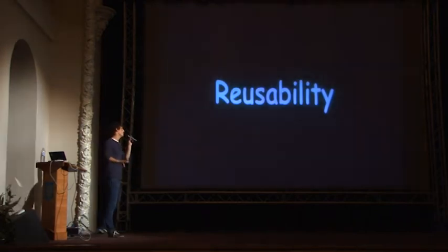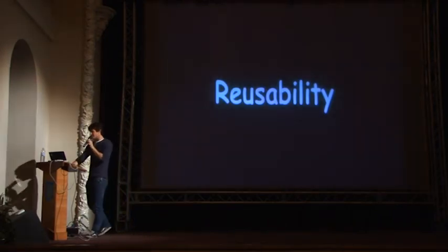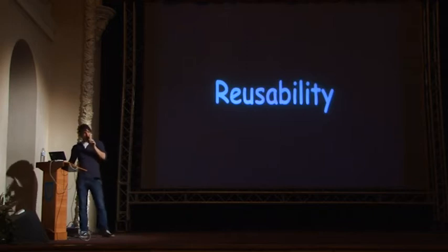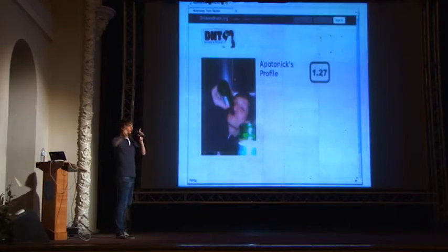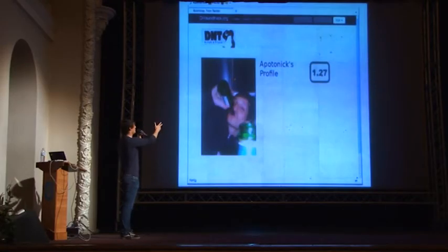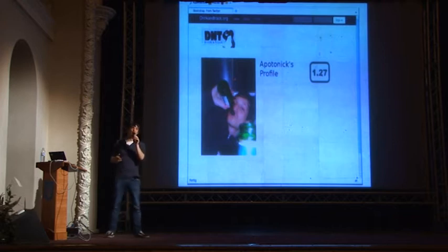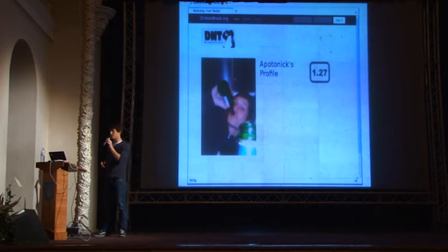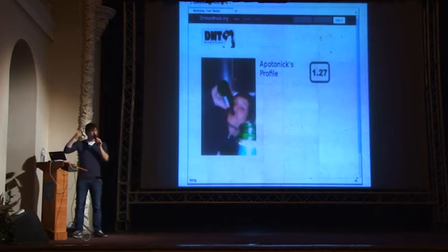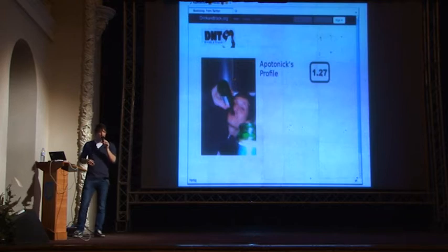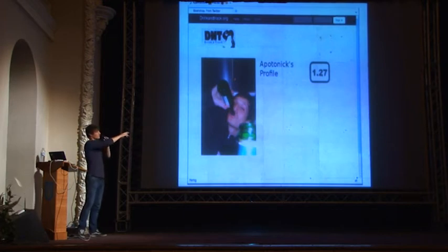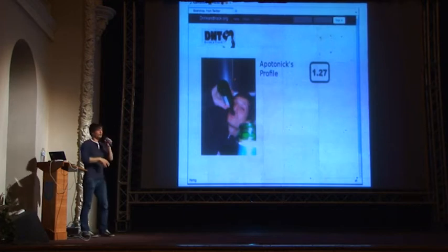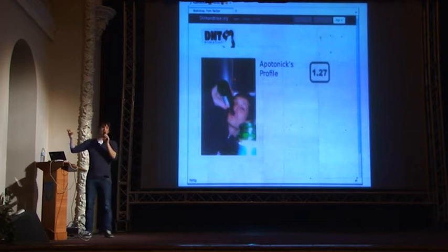The next feature I want beside composability is reusability. Reusability is the concept where I take an element of my user interface and put it in some different controller or some different view and it still works the same way. For example, if I view my profile on Drink and Track, I take the blood alcohol counter widget and put it in a different controller and it still works the same way as it did before.